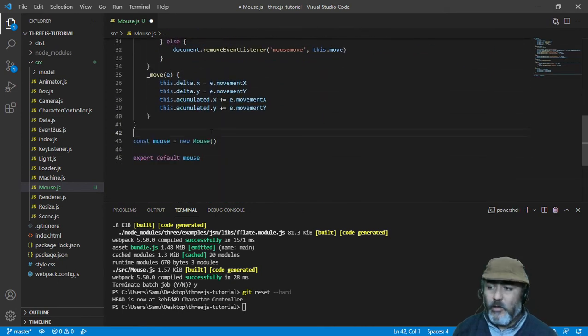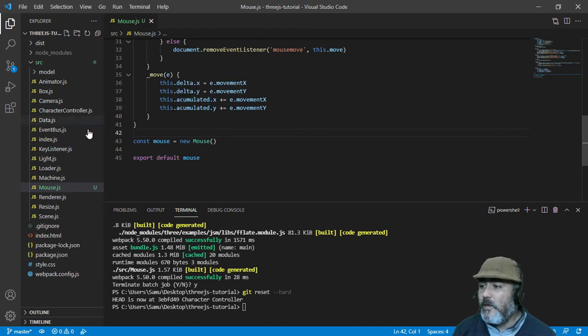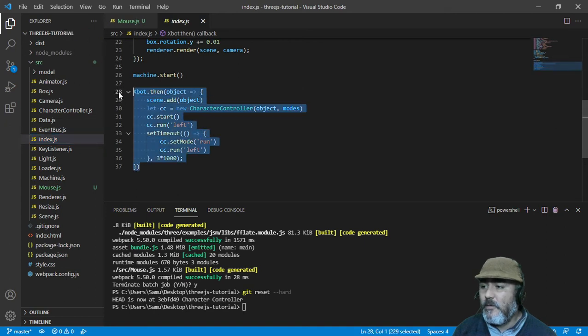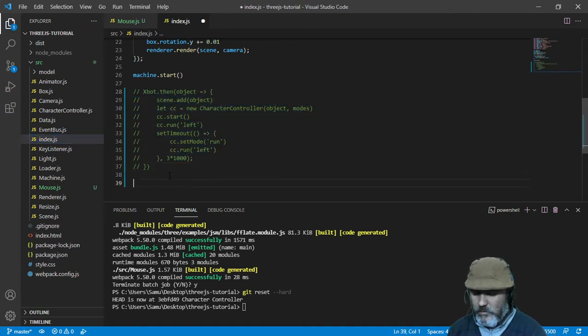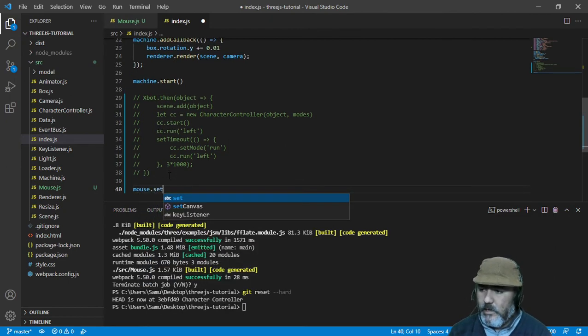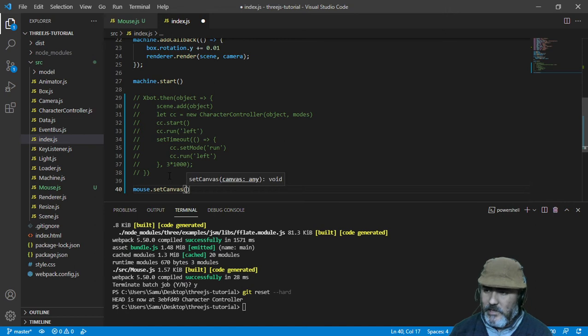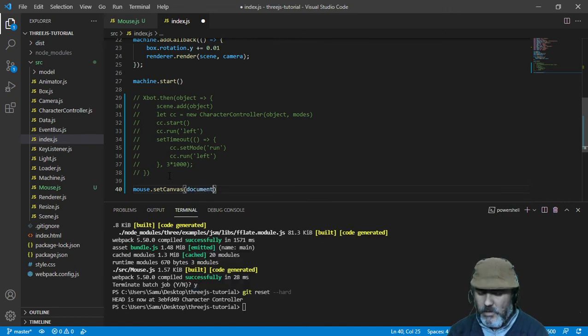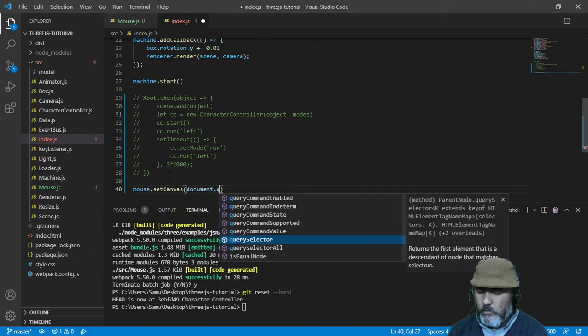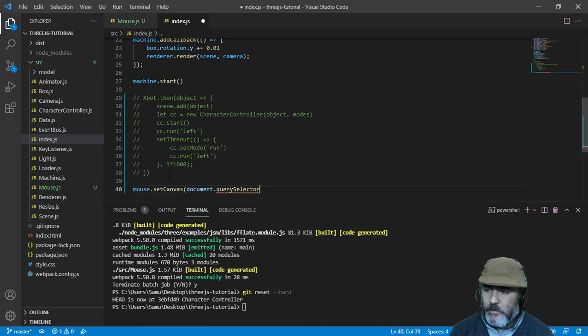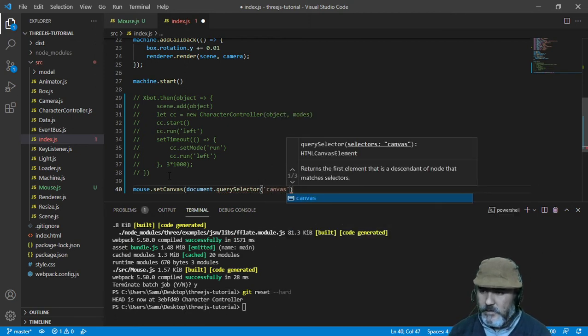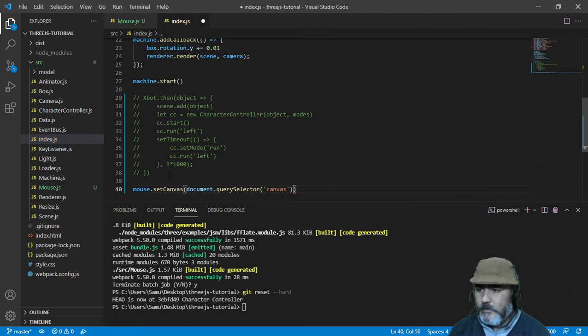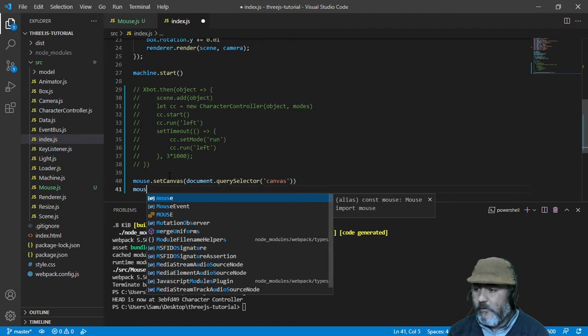So it's time to test it. We are going to go to the index, we are going to comment this line out, and we are going to incorporate the mouse. We are going to set the canvas with document dot querySelector, writing canvas. Now we need to start the mouse functionality.